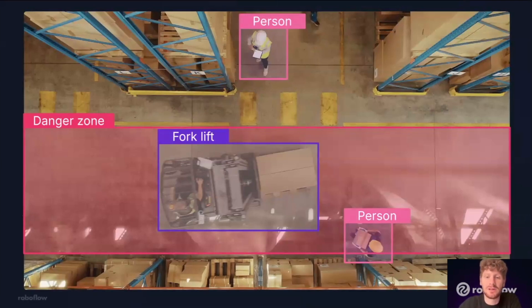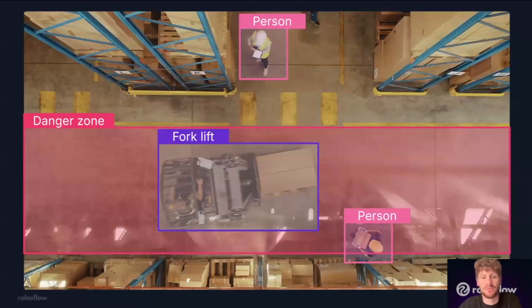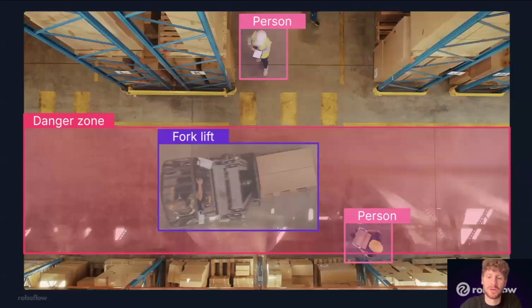And then we can make calculations — how far are these objects when we're determining, are they getting too close together? For example, with a safety use case, like how close is the person to the forklift? Is it a dangerous situation?